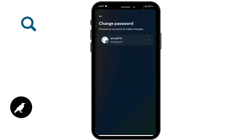So this is how you find your Instagram password and username. I hope this video was helpful. If you have any queries regarding this video, you can mention them down below in the comment section. Thanks for watching.